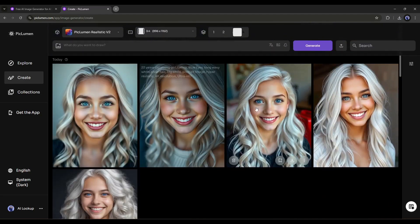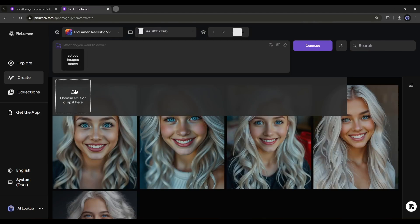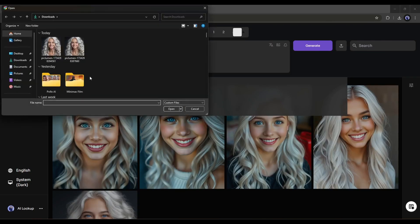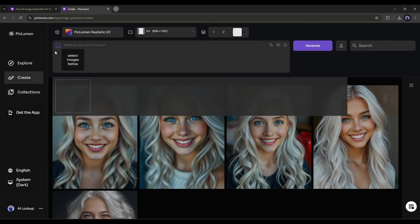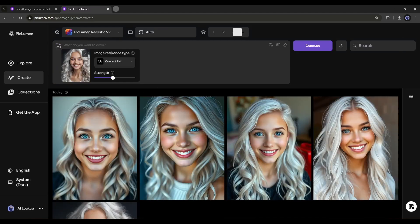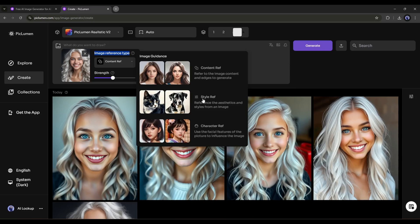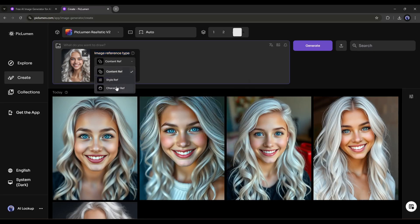Now click on the image icon from here. Now upload the character image by clicking here. Once the image is uploaded, click on it. Now we have to select the image reference type. Here you will find three options. Content reference to create an image like the reference image. Next, the style reference to generate an image in a similar style. In the end, you will find the character reference to create similar character images. We have to use this feature.